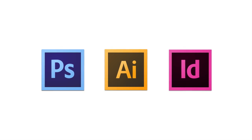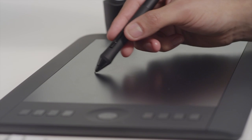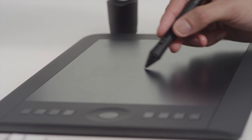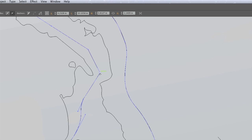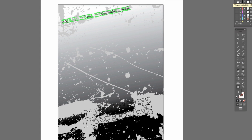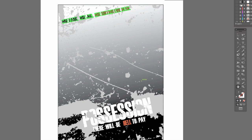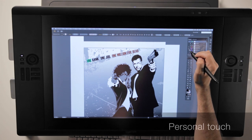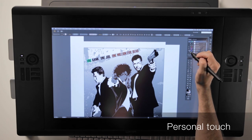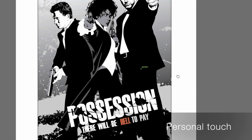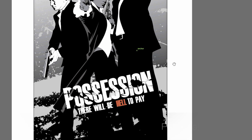You can take advantage of the natural feel and control of a pen to outline paths and adjust curves in Illustrator, or give your designs a personal touch by creating freehand design elements and distinctive type.